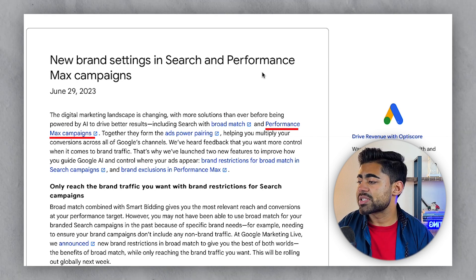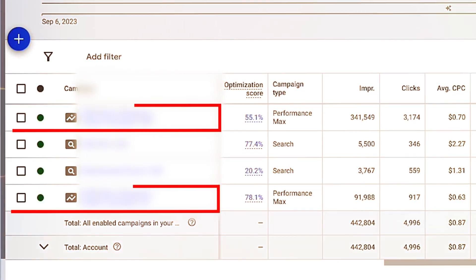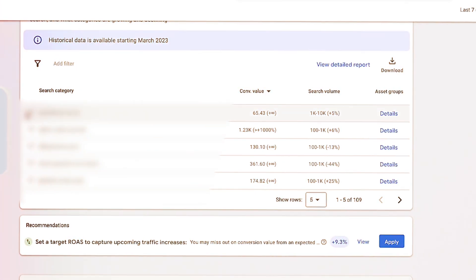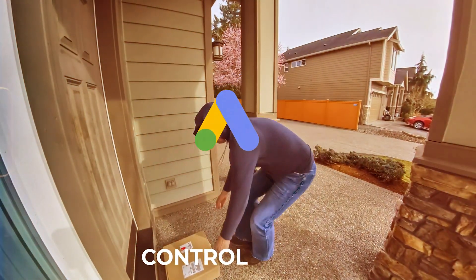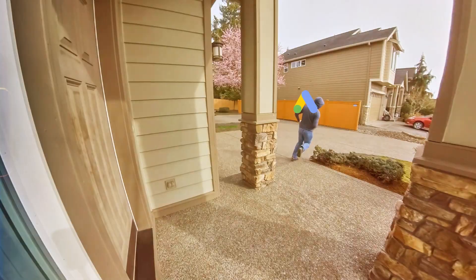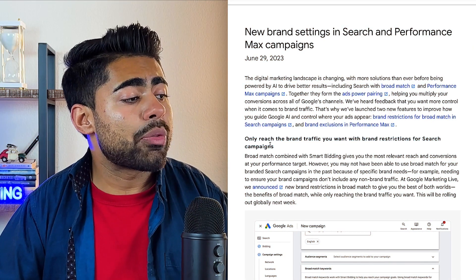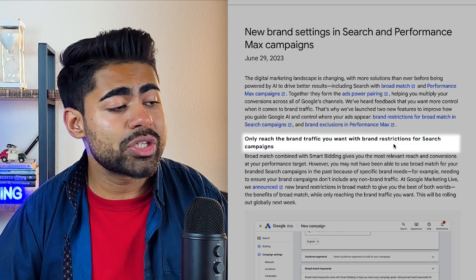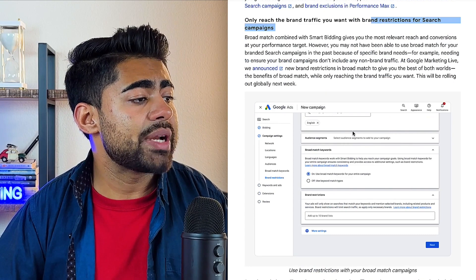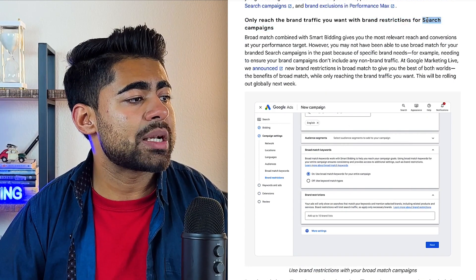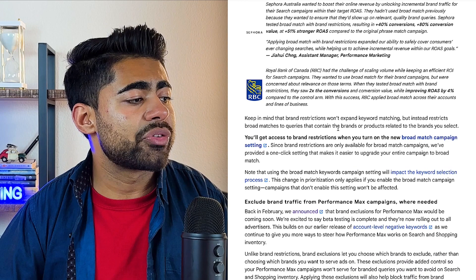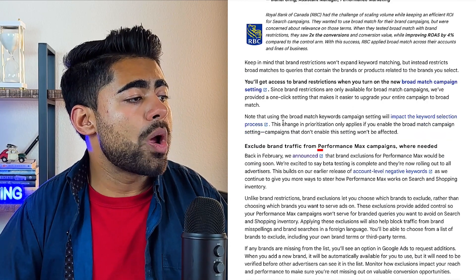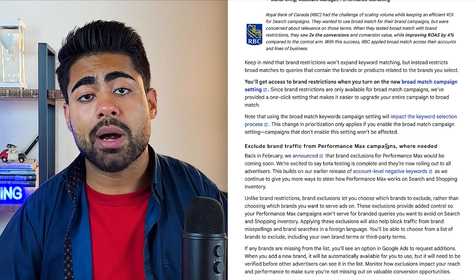What this means is you now get a little bit more control with Performance Max campaigns and the keywords you target. This was really surprising to me personally because Performance Max is all about giving Google Ads more control. But this new update now allows us to only reach the brand traffic we want with certain brand restrictions, which is further being introduced into Performance Max campaigns as well.